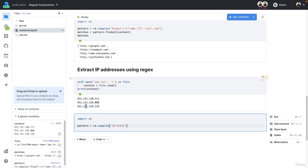That means we could have one digit from zero to nine, two digits, three digits maximum. Don't try to match more than that. Because after that, we want to match a dot. So backslash dot,